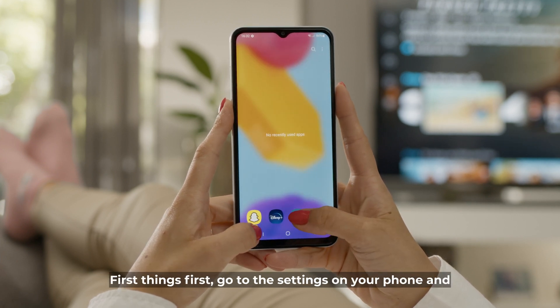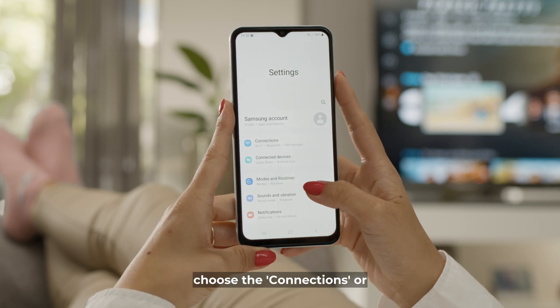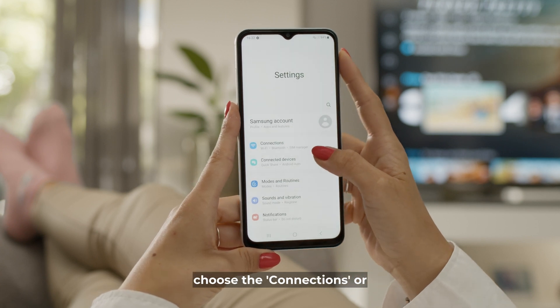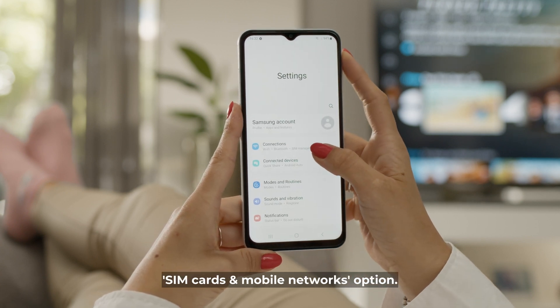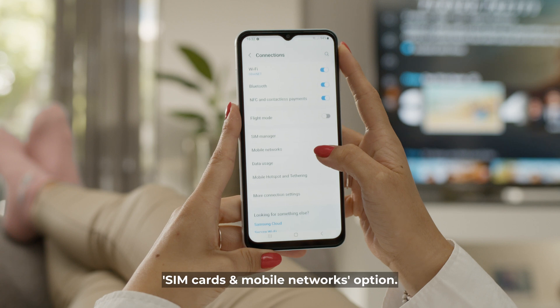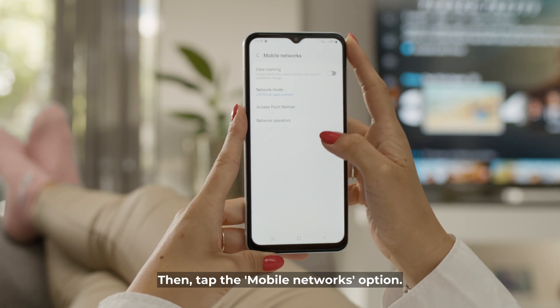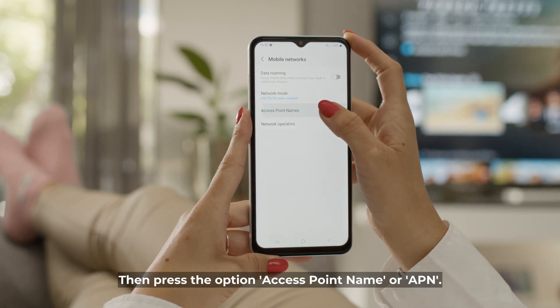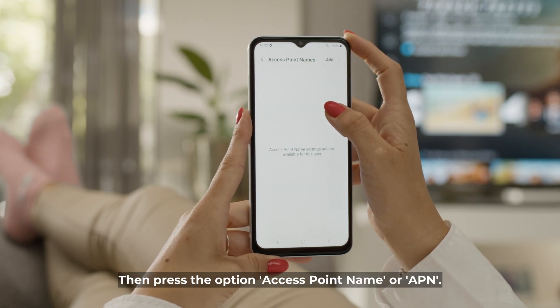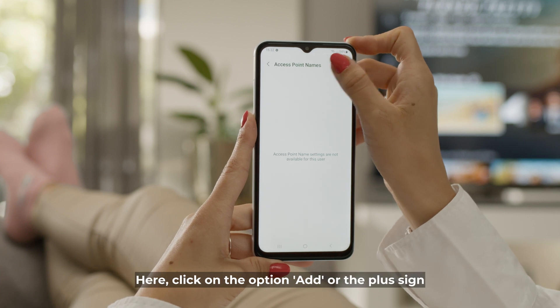First things first, go to the settings on your phone and choose the connections or SIM cards and mobile networks option. Then tap the mobile networks option and press the option access point name or APN.